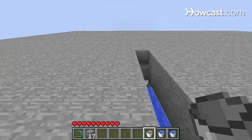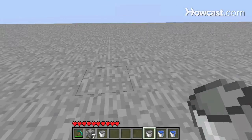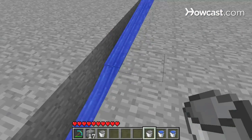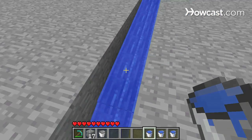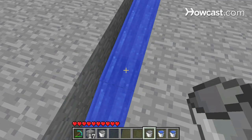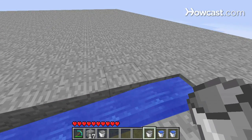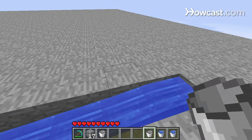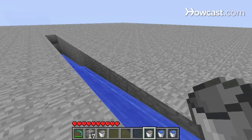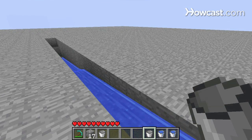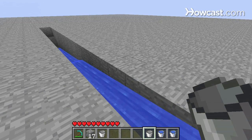I'm going to collect that bucket. With your empty bucket selected, you can right-click on this source block to pick that water back up. You can collect water from the ocean or from streams underground. When you collect water from the ocean, it automatically refills itself — you have an infinite source of water.